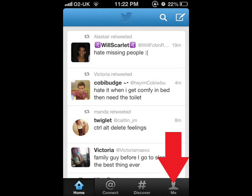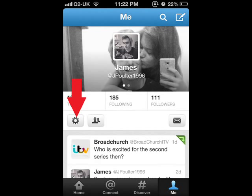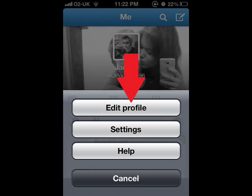Hi guys, basically what you're going to want to do is load up your Twitter page, go onto me down at the bottom, then once you've done this, you're going to click on the little settings button on the left hand side of the page, and then you want to edit profile.